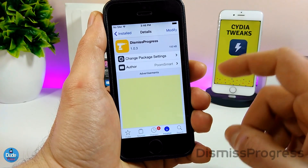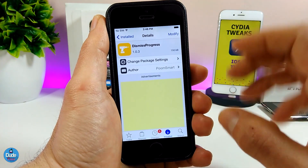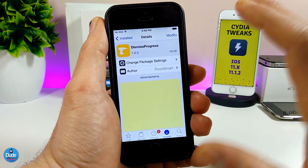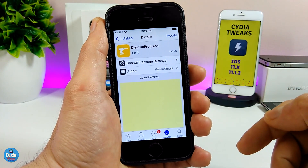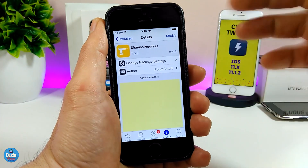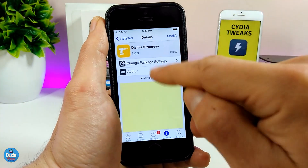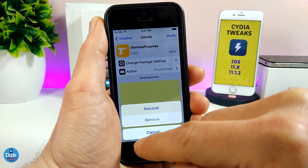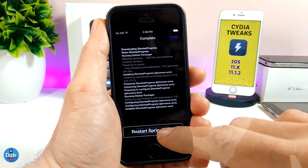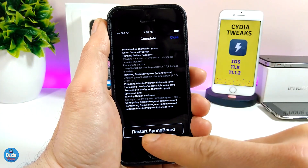The next tweak is DismissProgress. Usually when you want to download or even delete any tweak, Cydia will force you to respring your device. With that tweak right there, you can just close that prompt and continue downloading or removing tweaks. Once you finish everything you can respring your device just one time. I'm going to reinstall the same tweak here to demonstrate — normally when you download or remove a tweak, Cydia will force you to respring.